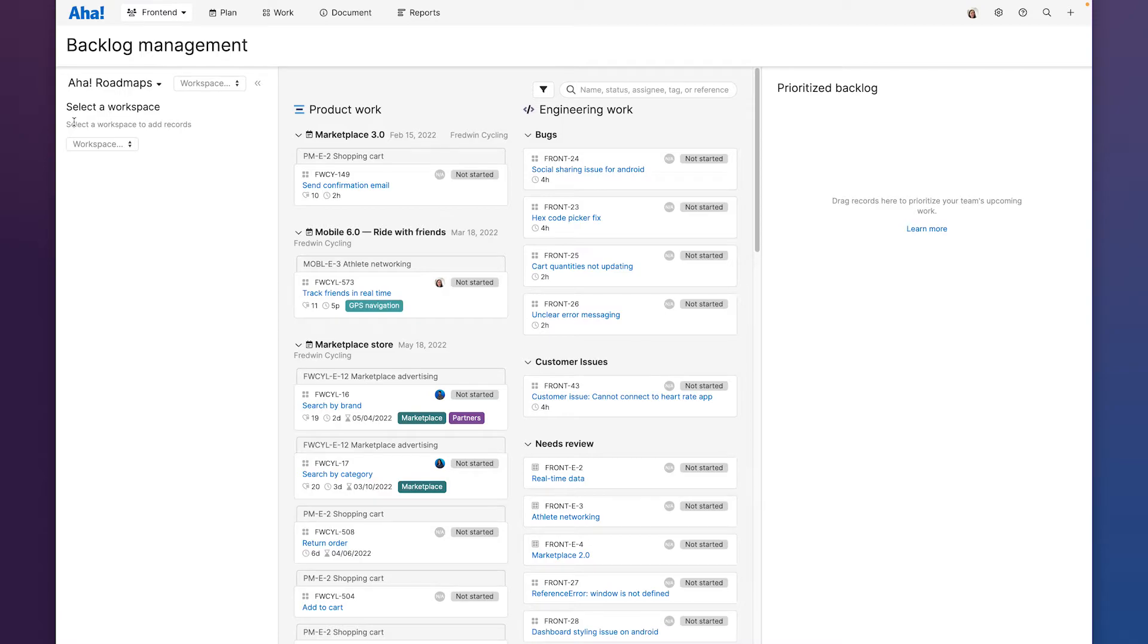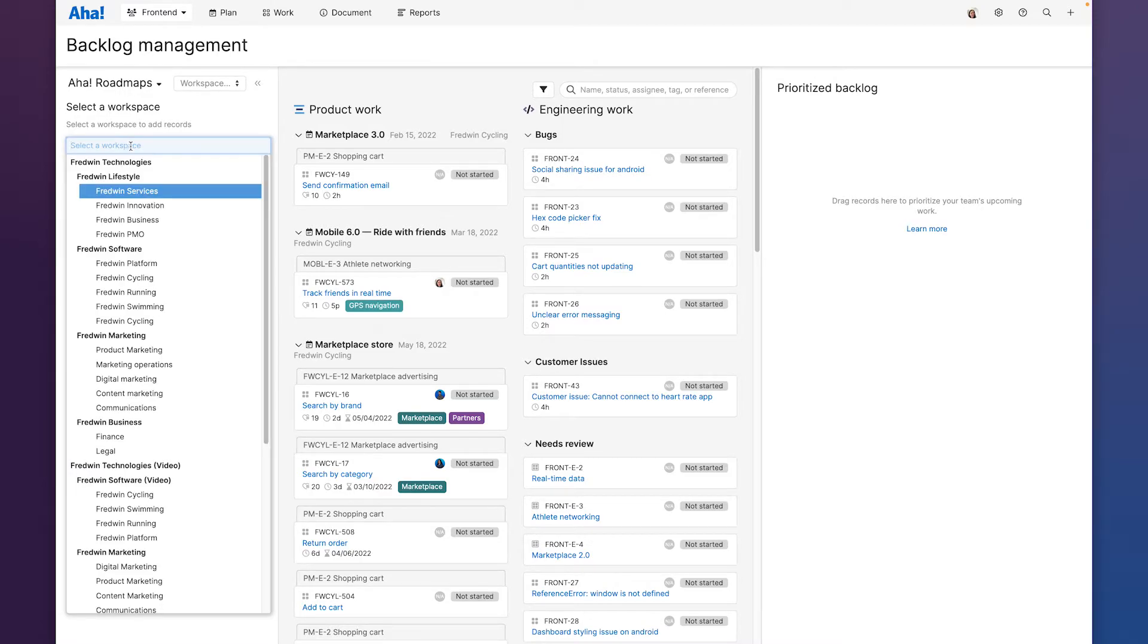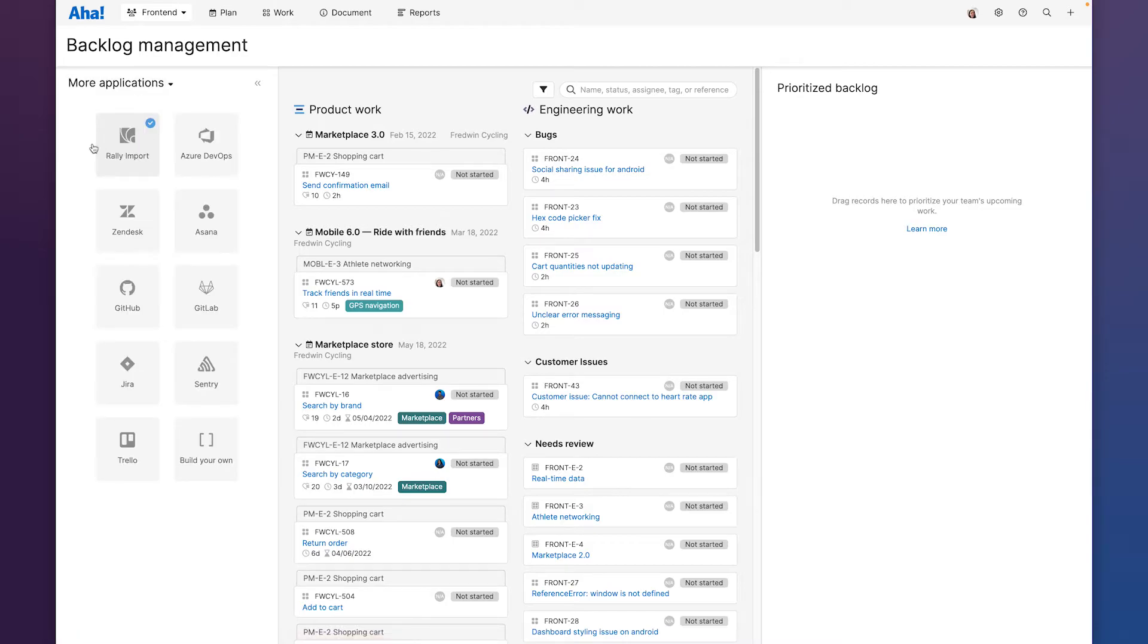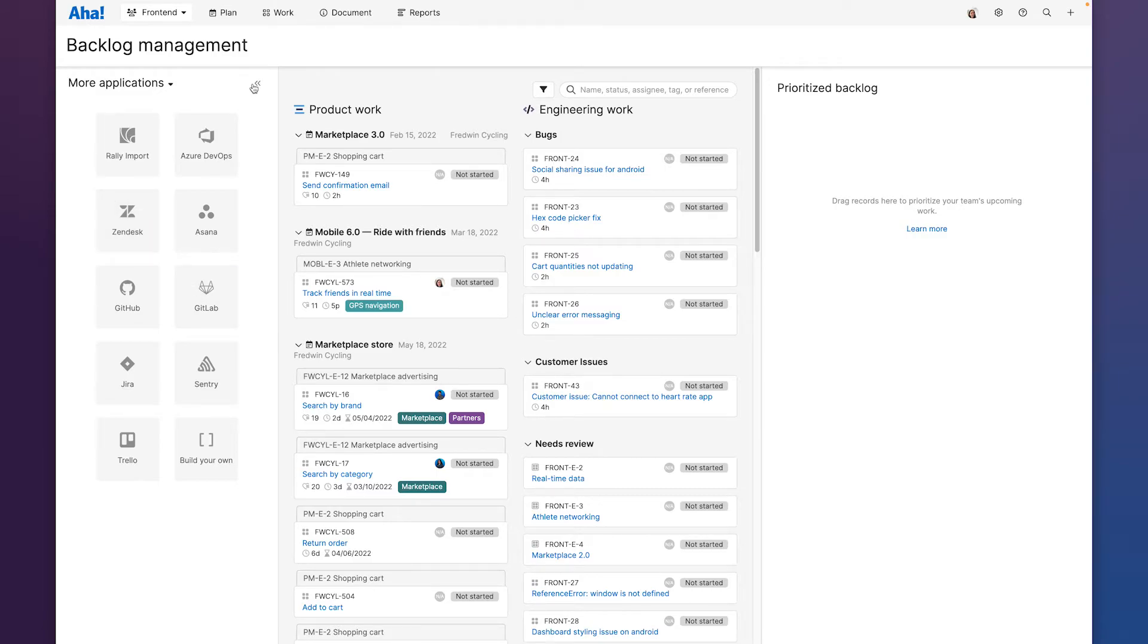We can pull in work from another workspace in AHA roadmaps or we can bring in work from other tools using these importer extensions. So for example if we have some customer support issues we want to bring in we can connect to Zendesk, find those tickets and drag them into our customer issues parking lot.